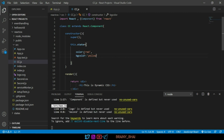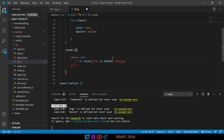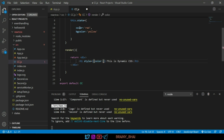Now we have to add these two variables to the style property of the h1 text. First we create inline styling for the h1 tag. Whenever you want to add inline styling for HTML elements in React, you use style equal to two curly braces. Inside those curly braces write the property and value. For the color property I'll write this.state.color. Let's see whether red color is added to the h1 text or not.